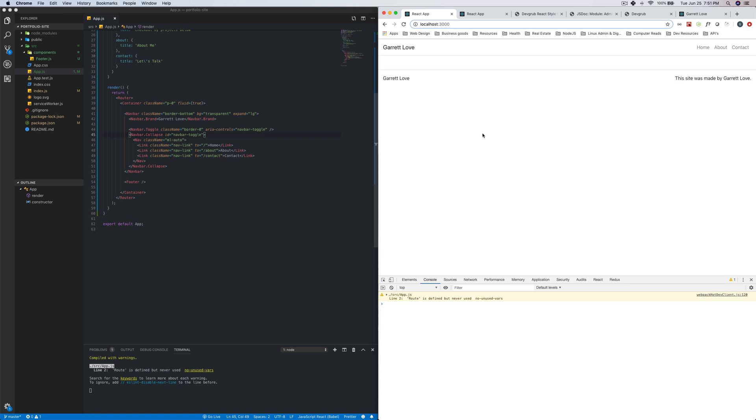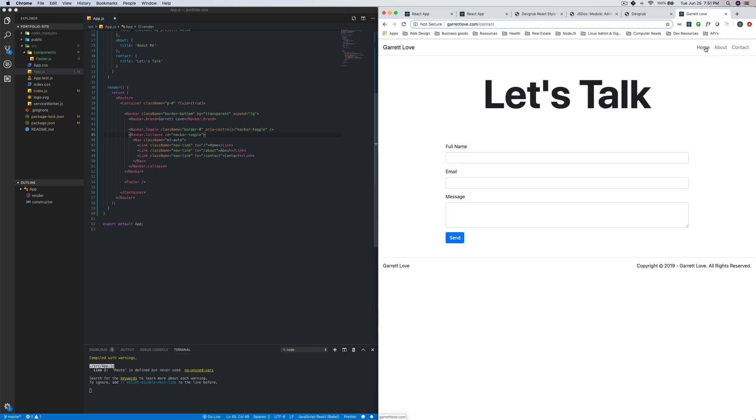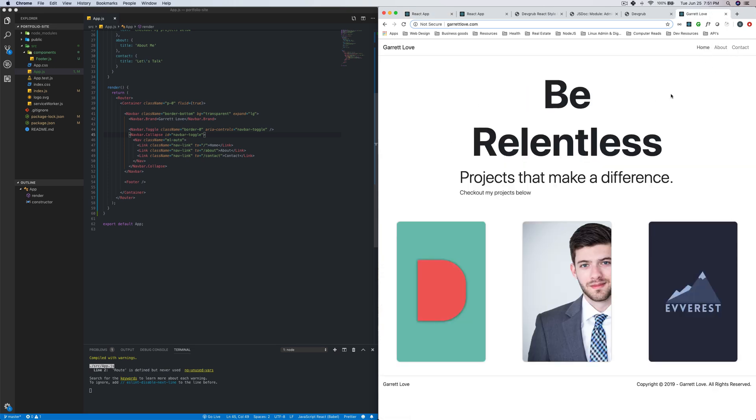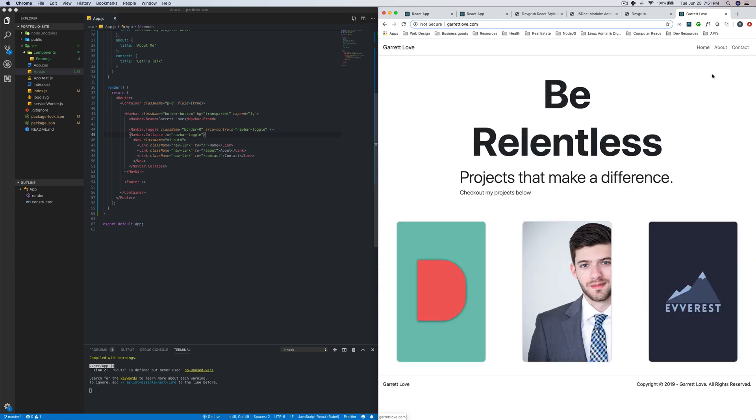So in this video, we're going to be setting up the routing. So basically, when we go to these links, it will go to different pages just like it does here. We're not going to actually build the pages in this video. That'll be in the following videos, but we just need to set up the routing so that we can actually kind of have something that looks more like a website. And then in the next video, we'll tackle the individual pages themselves.